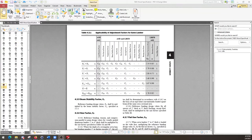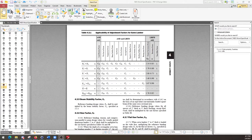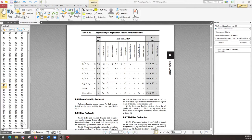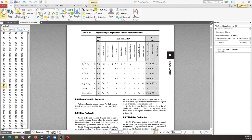The NDS addresses this through C-sub-M, the wet service factor. The wet service factor is a factor less than one that applies to lumber that will be used in wet service conditions. Wood, as a biological material, breathes and exchanges air with its surrounding environment. Even after a tree is no longer alive, it can still absorb water vapor from the air or release it into drier air.